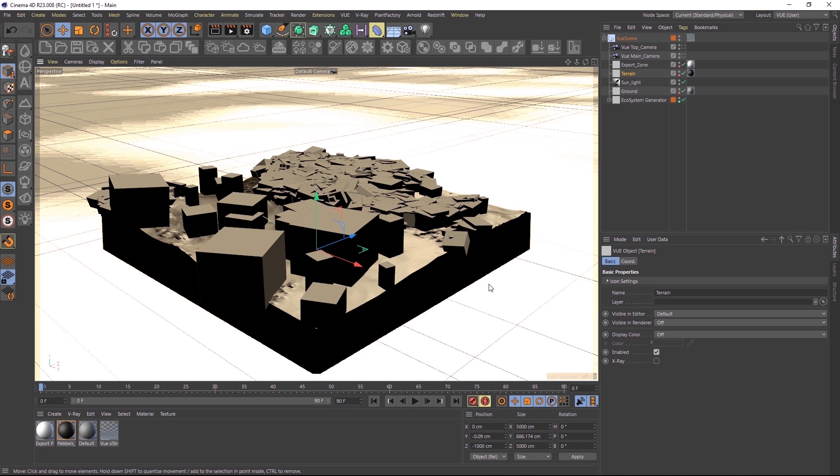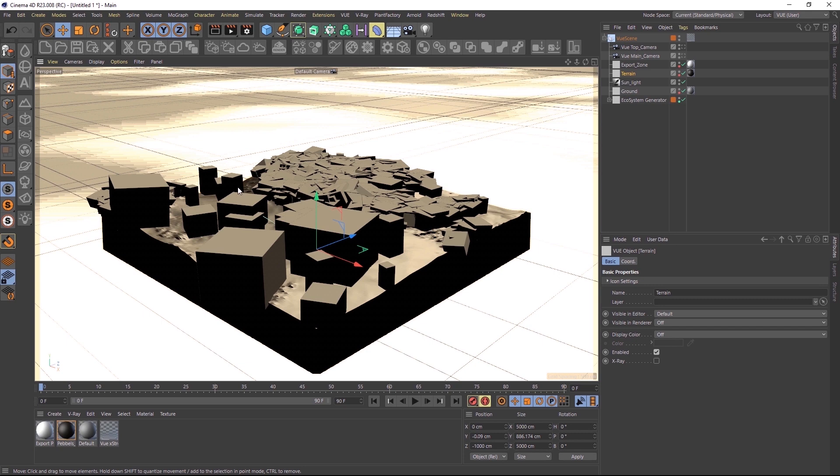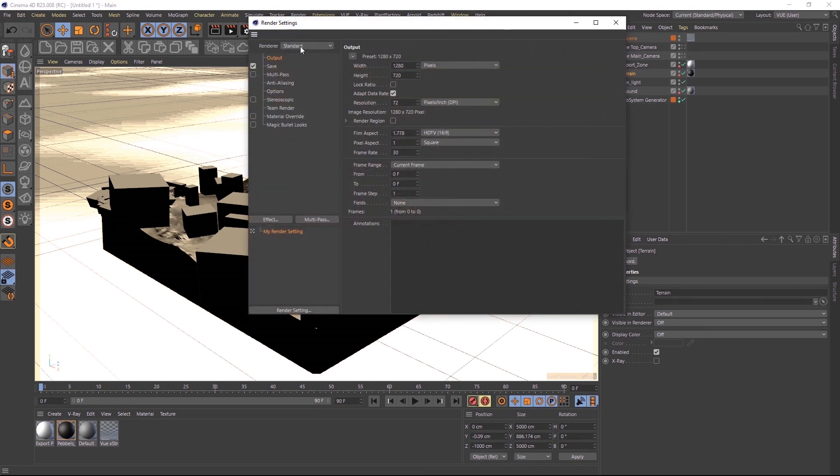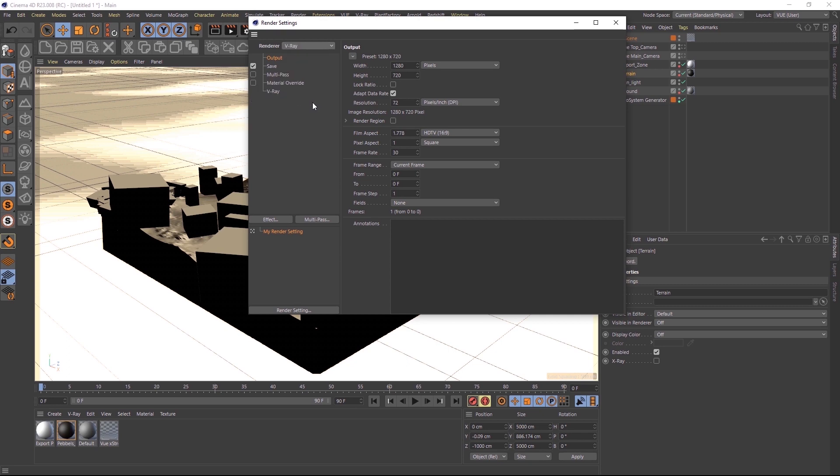We want to convert the terrain with the ecosystem instances into a native Cinema 4D object, so that this object can then be rendered with either Arnold or V-Ray. First, we need to tell the Vue plugin for which render engine we would like to convert the objects. So let's go to the Cinema 4D render settings and set the render engine to V-Ray or Arnold. I'll go with V-Ray.